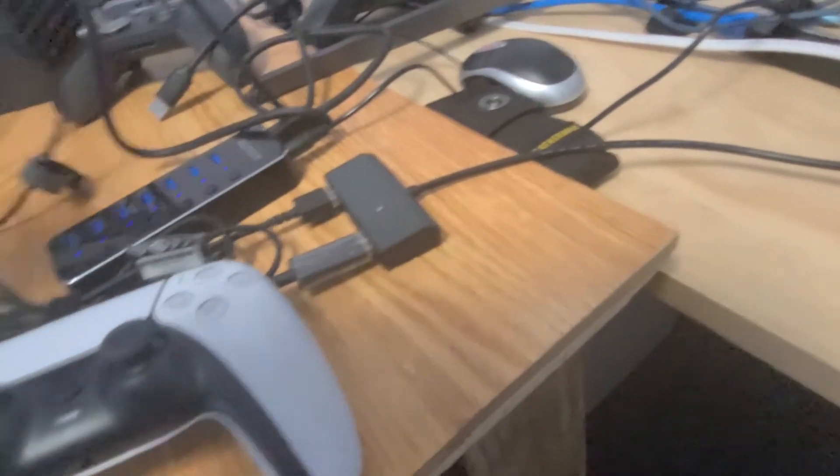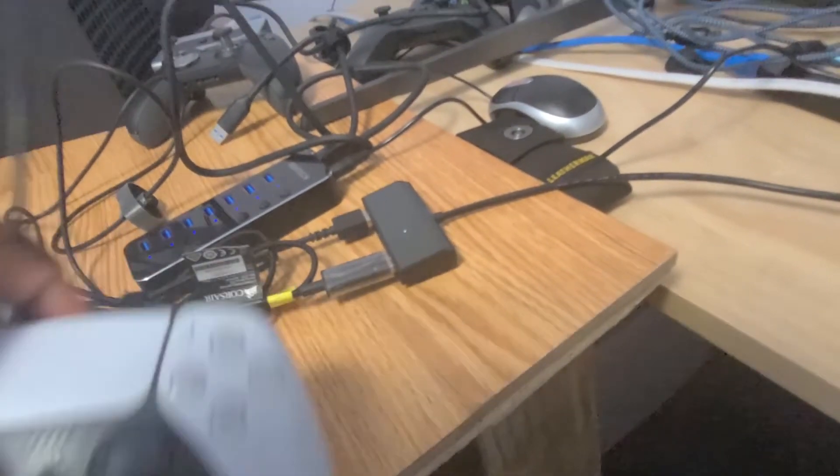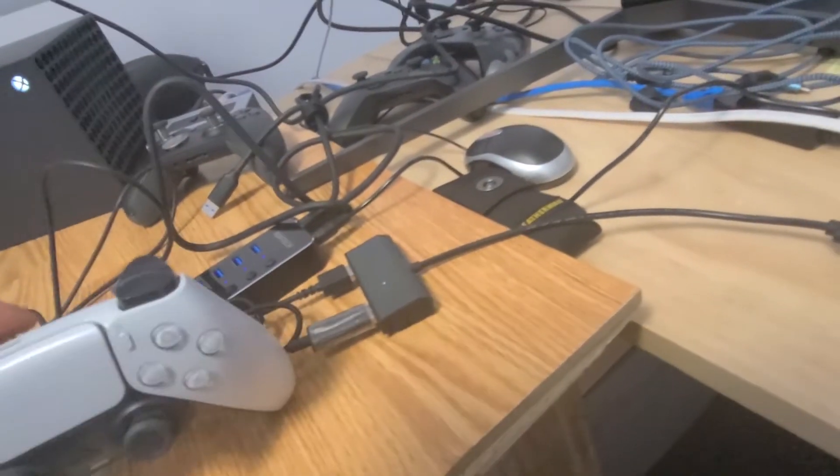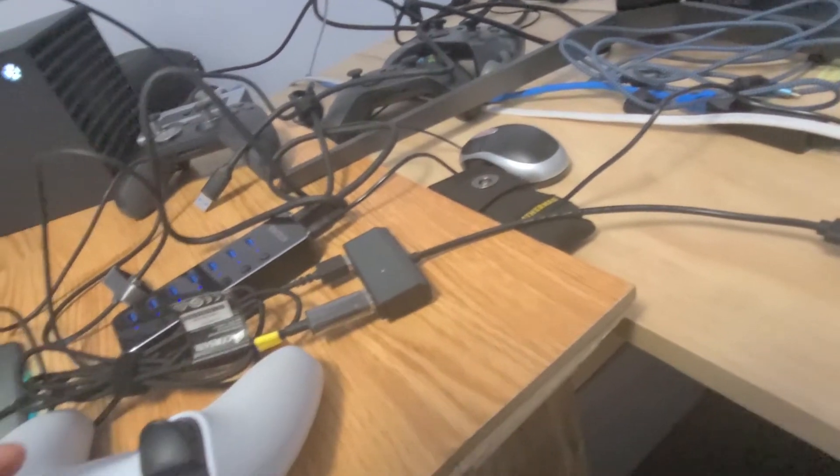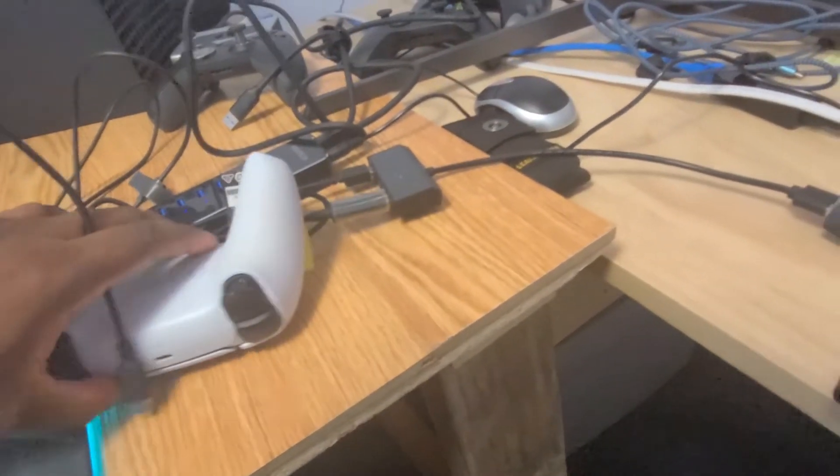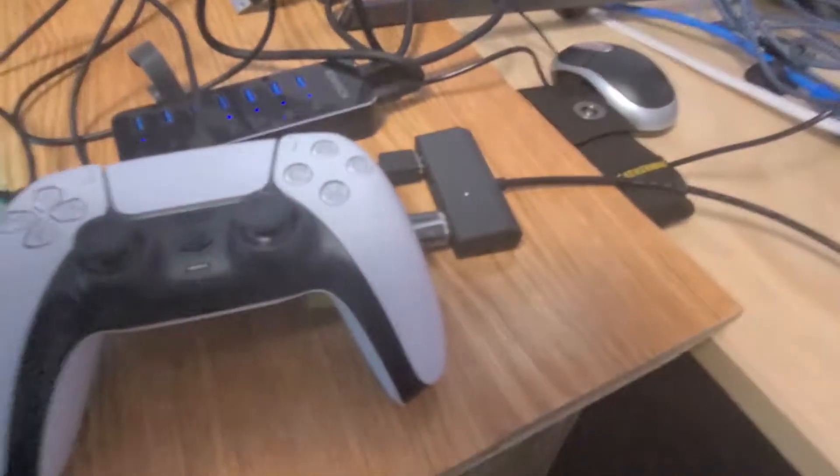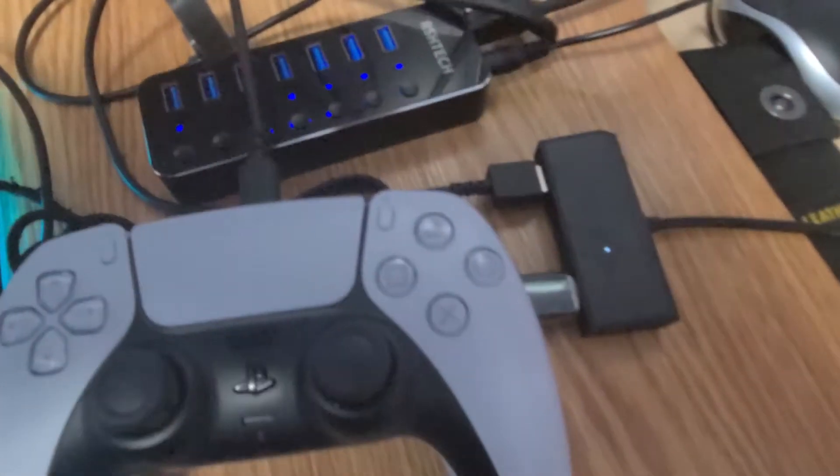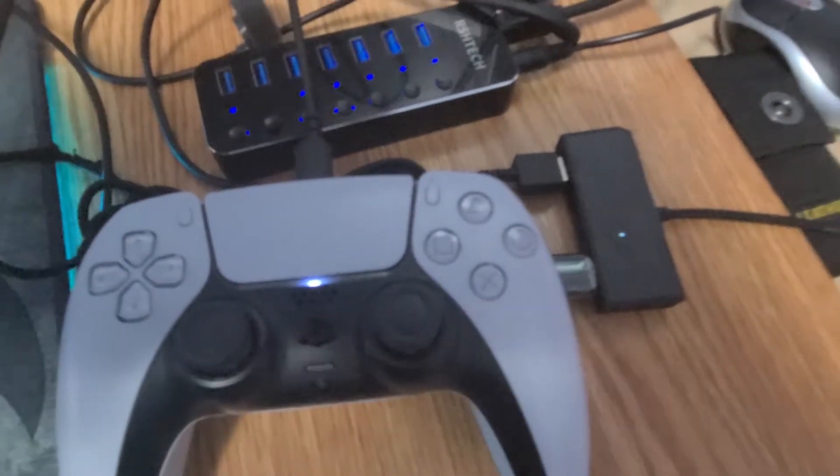Now I'm going to take the controller and plug it in. Connect it if I can.